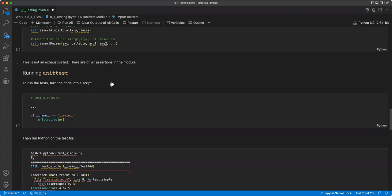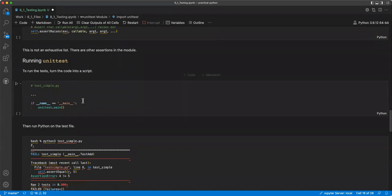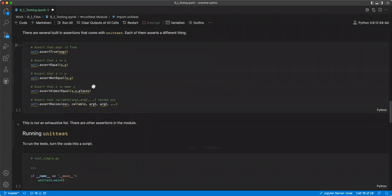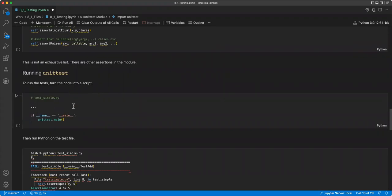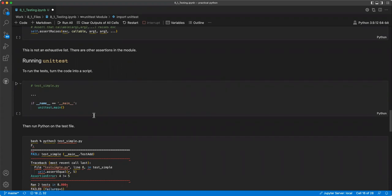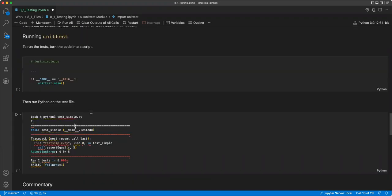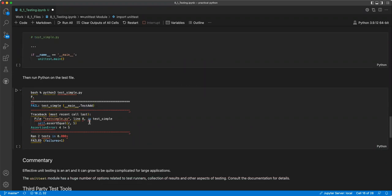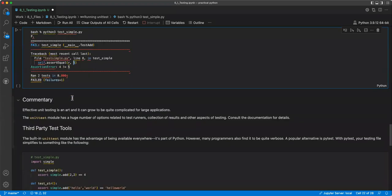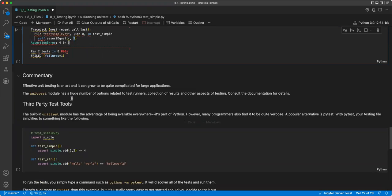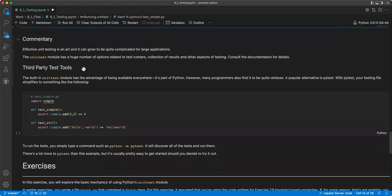So for running unit tests, to run the test, turn the code into a script. So you basically take what we had in this cell and you move it down here. And then you put the dunder method's name and main. And then you run Python, just an example. Oh, and then this is where you have a five, best adding two and two, so it should be four. And it can be quite complicated for large applications. The unit test module has a huge number of options related to test runners, collection of results, and other aspects of testing. You can consult the documentation for details.